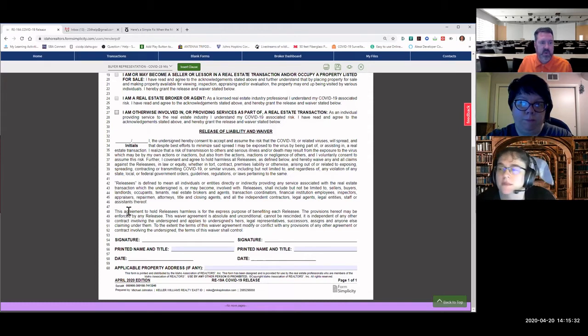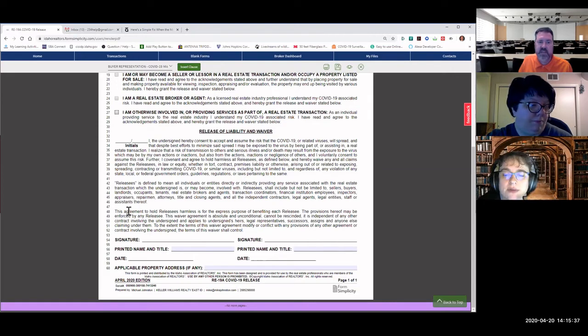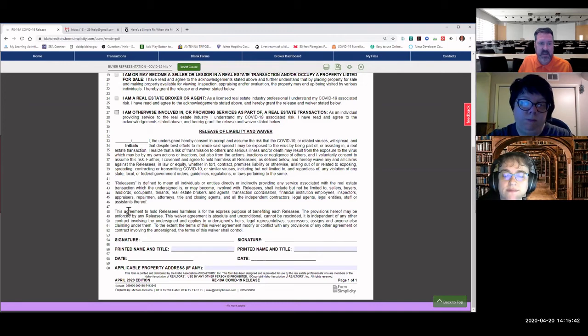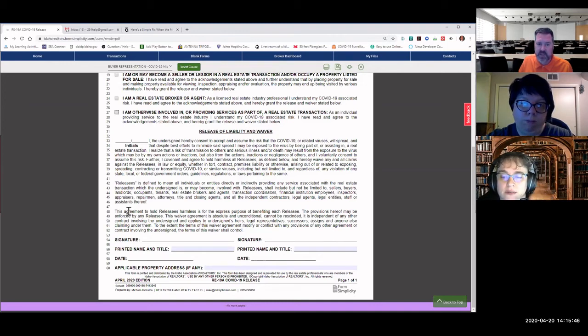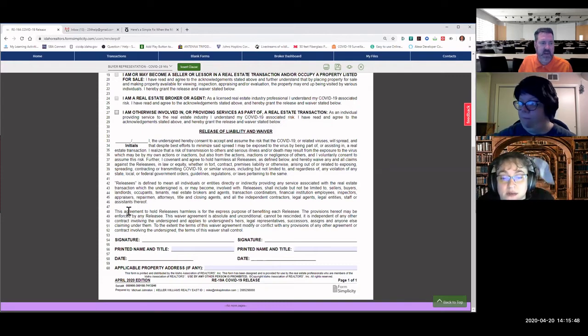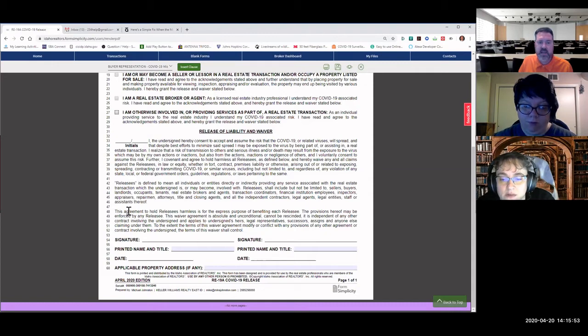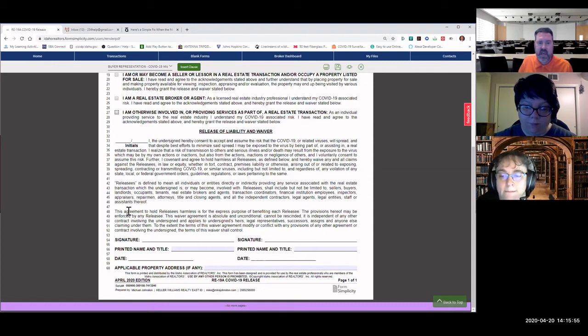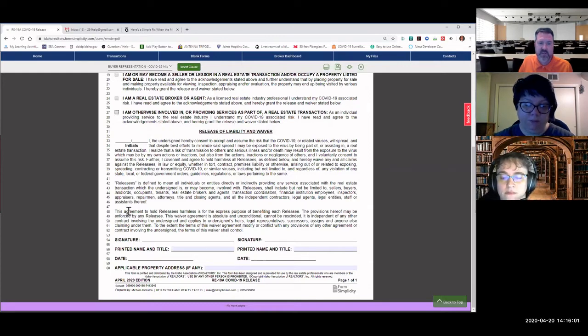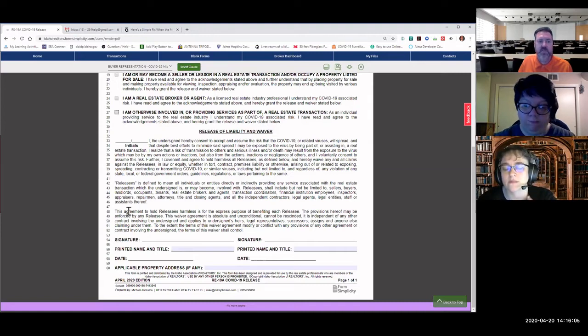This agreement to hold releasees harmless is for the express purpose of benefiting each releasee. The provisions hereof may be enforced by any releasee. This waiver agreement is absolute and unconditional, cannot be rescinded. It is independent of any other contract involving the undersigned and applies to undersigned's heirs, legal representatives, successors, assigns, and anyone else claiming under them. To the extent the terms of this waiver agreement modify or conflict with any provisions of any other agreement or contract involving the undersigned, the terms of this waiver shall control.